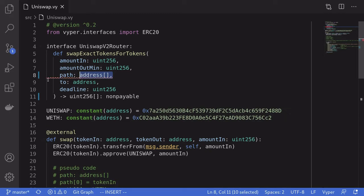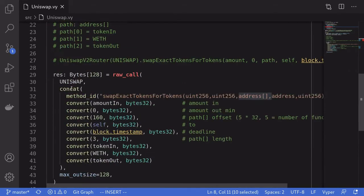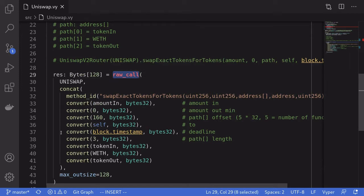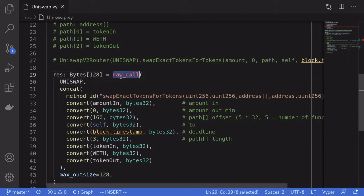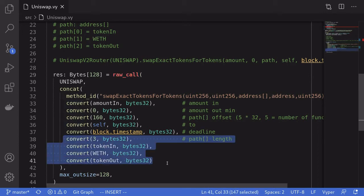To solve this problem of not being able to pass a dynamic array as input, we'll have to use a low-level function called raw_call and handcraft the dynamic array. In this video, I'll show you how to use raw_call in Viper, how to handcraft the dynamic array when using raw_call, and how to convert an output that is a dynamic array.